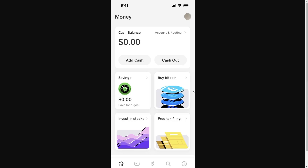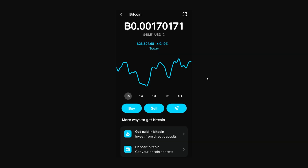There isn't actually any need to enable a Bitcoin wallet inside of Cash App. We can simply click buy Bitcoin, and from there we get taken to a page which will allow us to see all of the Bitcoin we own, the current price of Bitcoin, as well as options to buy and sell Bitcoin.